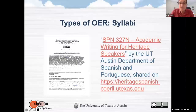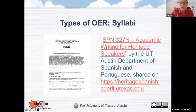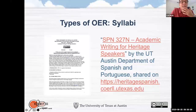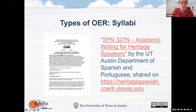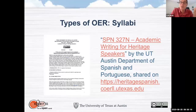A syllabus — I've already alluded to that. Here is a syllabus shared by our own Department of Spanish and Portuguese, and it carries this license, so you have to pay attention to that. It gives you permission to use it according to these restrictions.